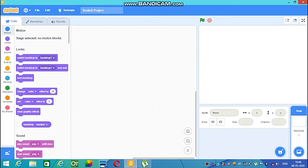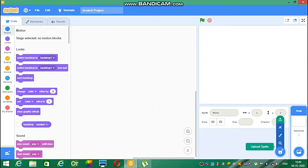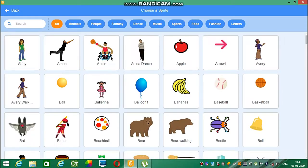Hi friends, welcome back! Today we are making a mini game. The whole idea of the game is that a cat which is flying catches a rat. When the cat catches the rat, it gets points for the score. So let's begin — let's take a sprite of a flying cat.